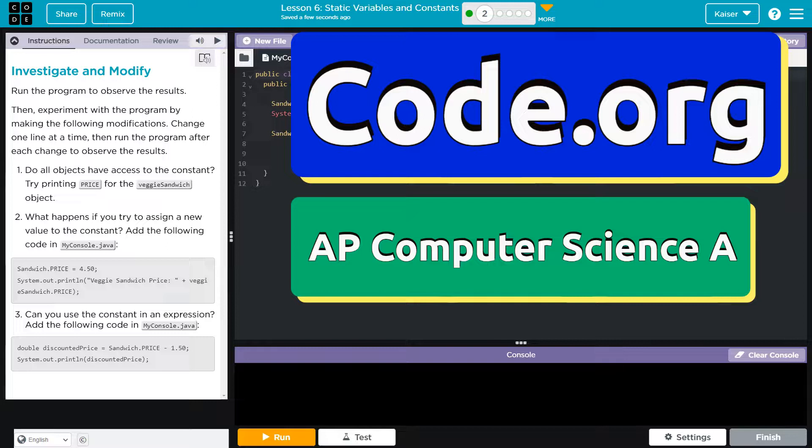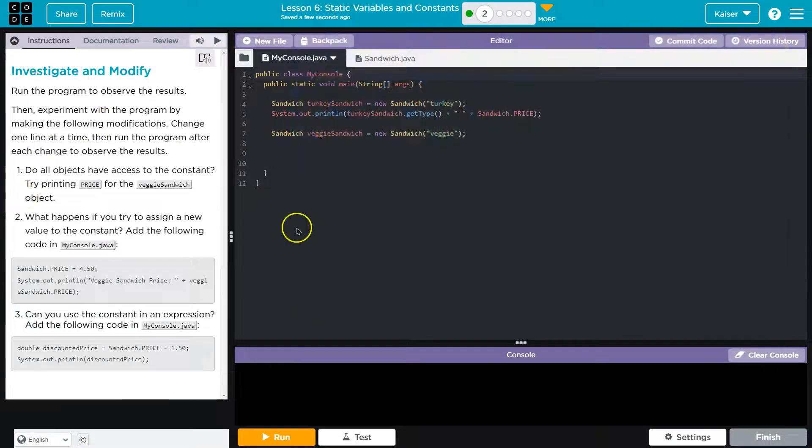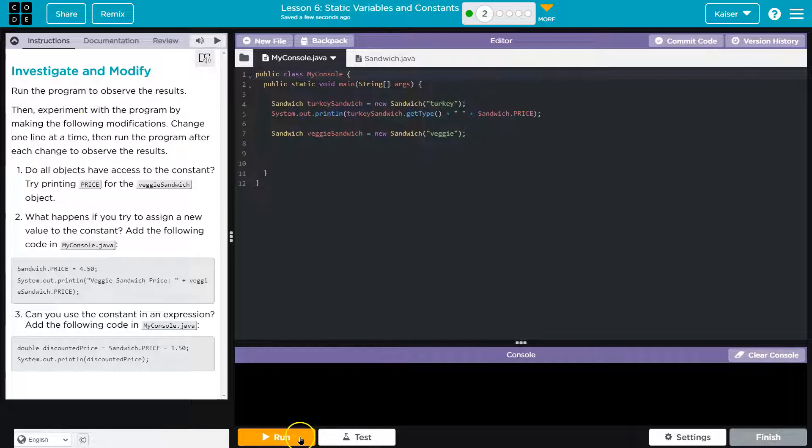This is Code.org, and we're about to investigate and modify. Let's see. Run the program. Click and run. Go.